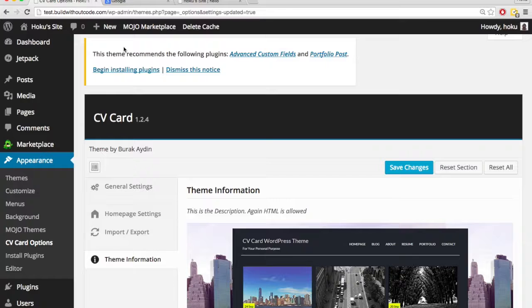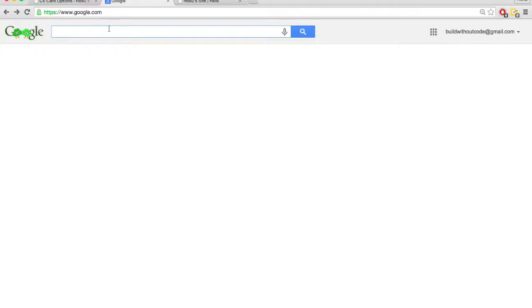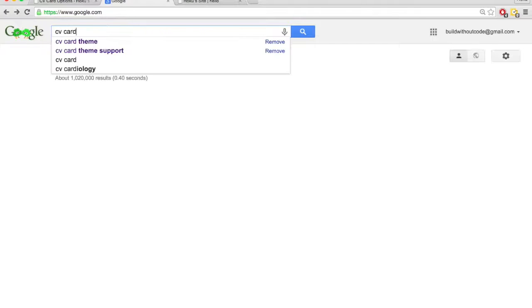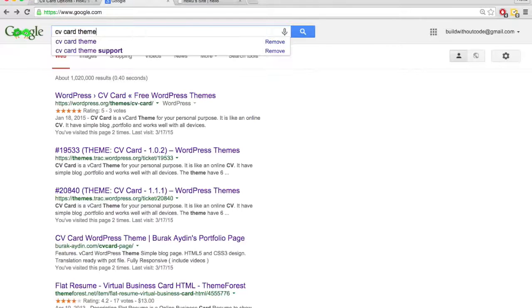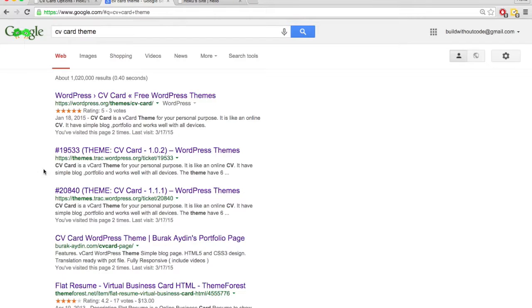So let's just Google the name of the theme, CV card. So we'll type in CV card theme. You could also put something like CV card WordPress theme, something to that extent. And there's a few results that look like they're relevant. Let's open this one.